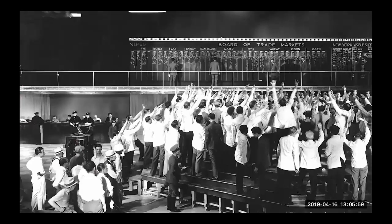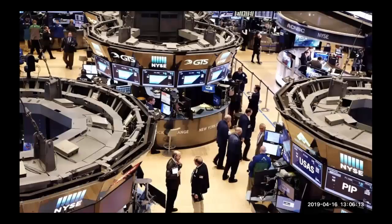This is how trading floors looked many years ago — the open outcry, with all the people yelling bids and sales. Nowadays stock exchanges look like this: more computers, less people. Everything is automated through networks and protocols, but in the end these are computers, and there are risks involved.